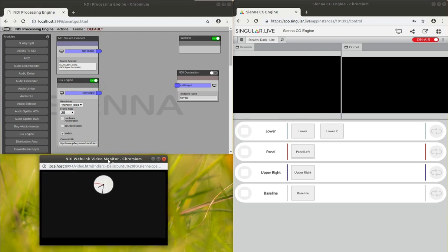Here we can see there's a little clock. So this is a clock that's keyed onto a black background.